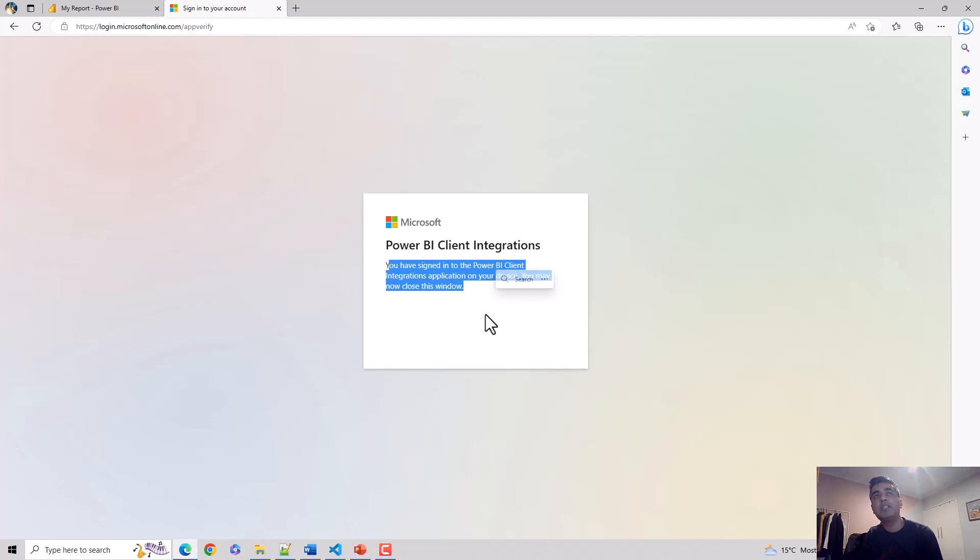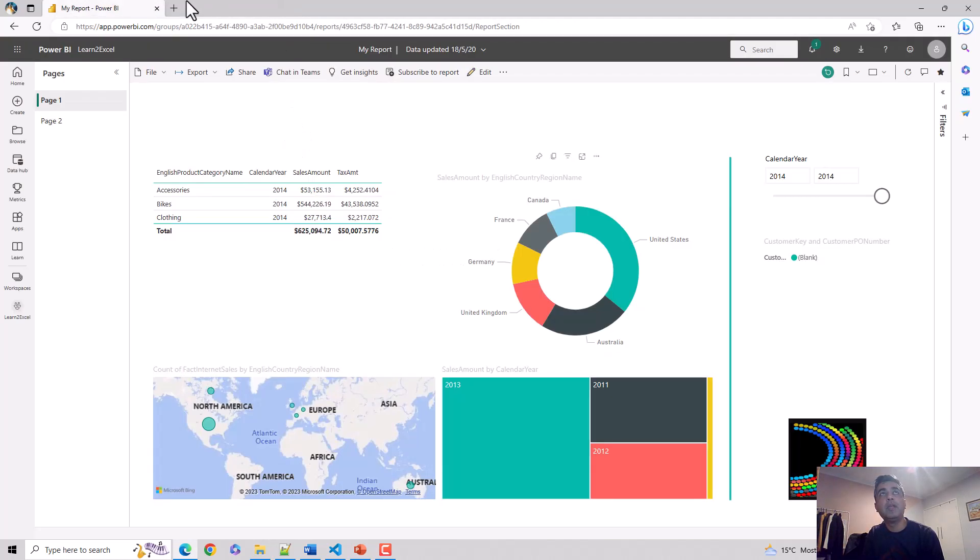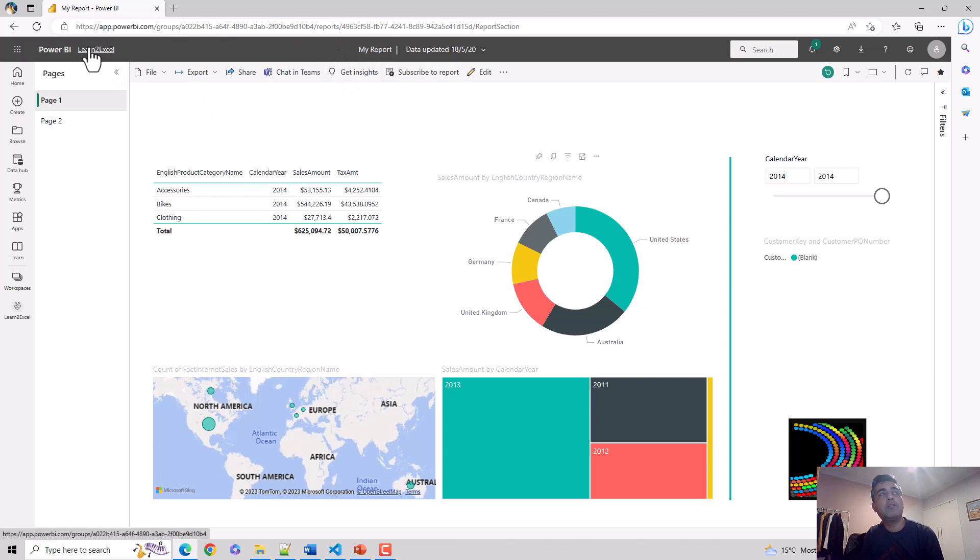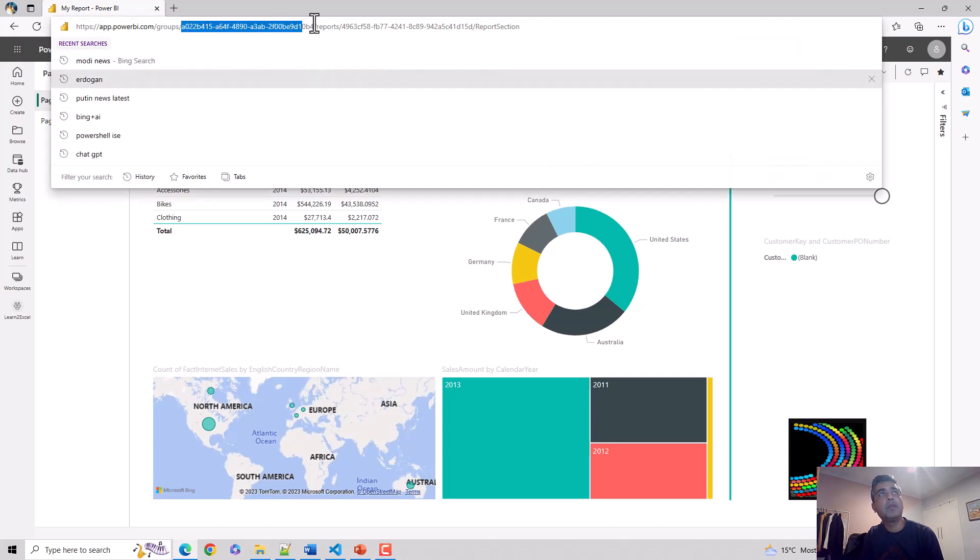I've got this file open here with me which is nothing but my report. I've got this workspace and I've got a report. You can see this is the workspace ID and this is the report ID